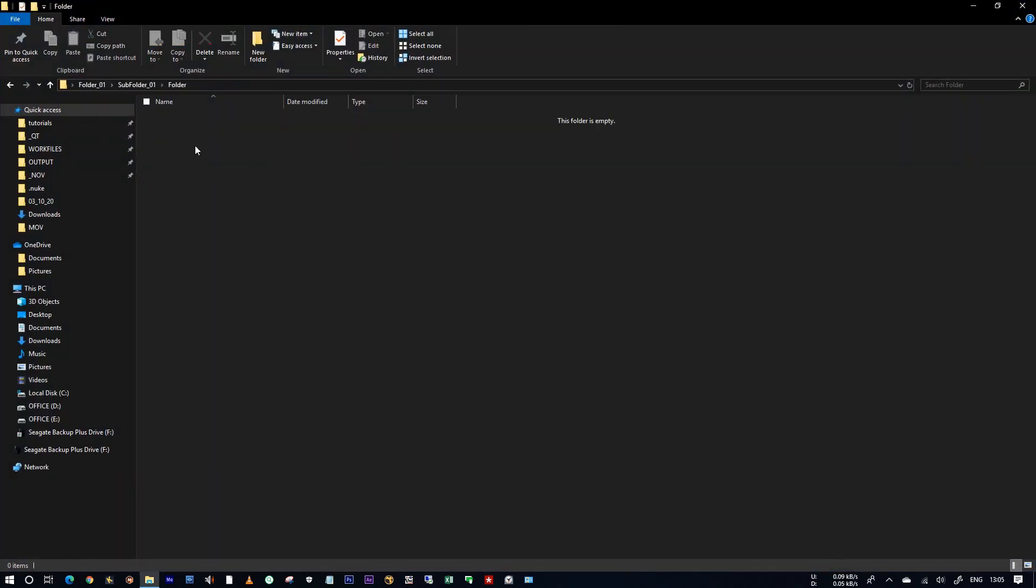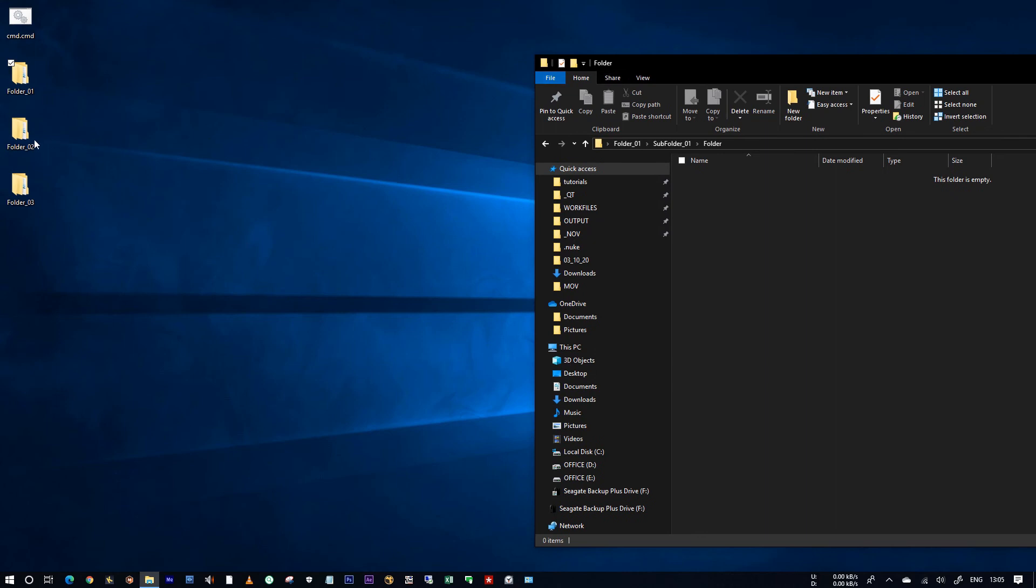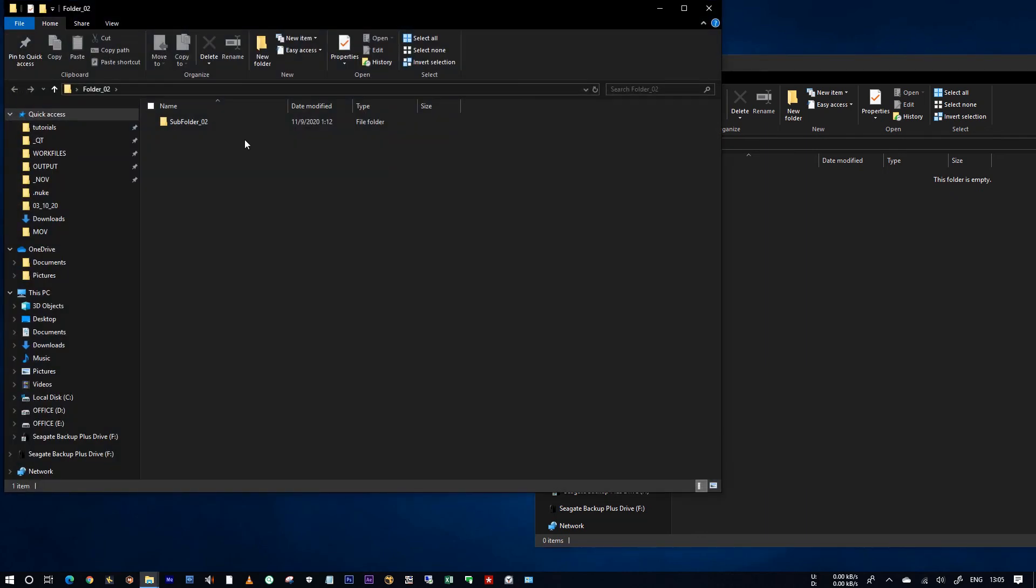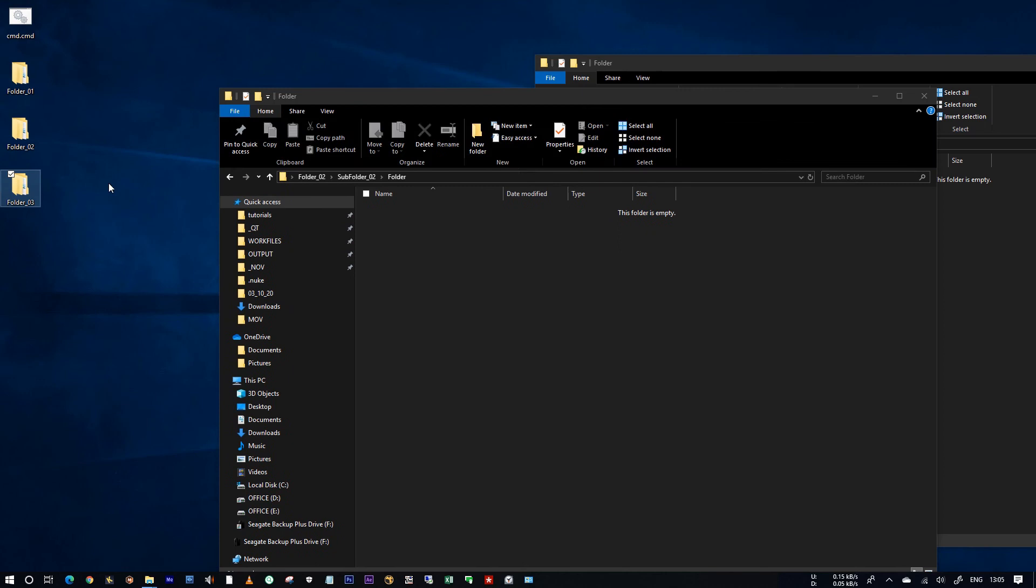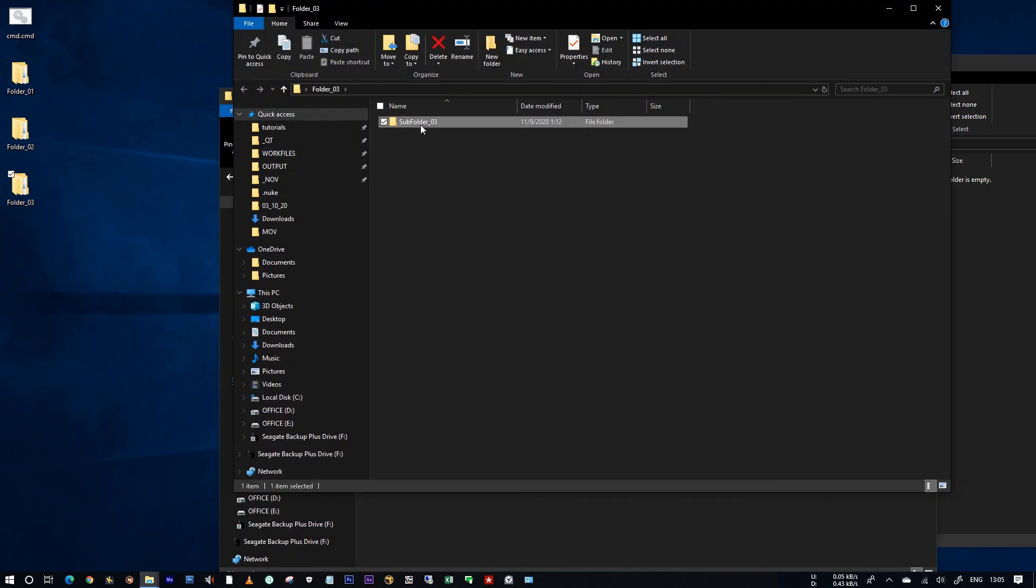Let's check those folders. See, all folders are created as per you have given in the notepad.